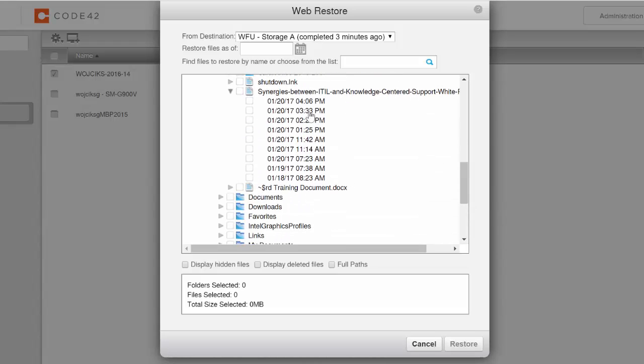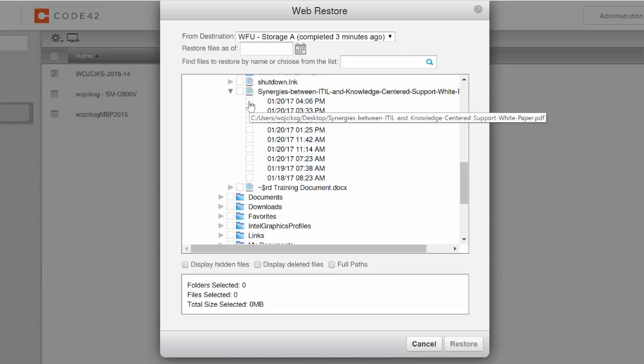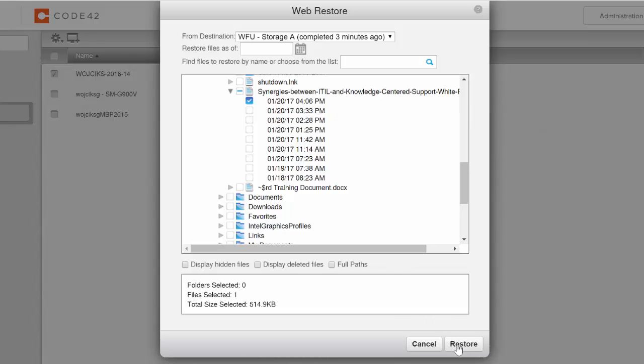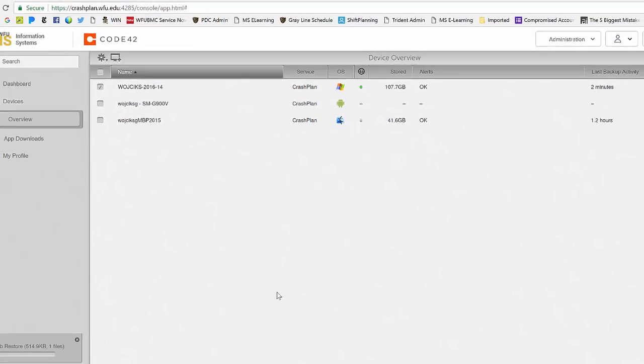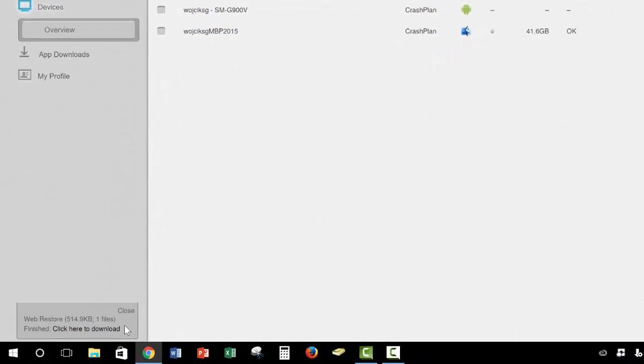We'll notice that there are several time-stamped versions of this file available. I'll check the box next to the version I wish to restore, then I'll click the Restore button in the bottom right corner. That file will now begin to download in the bottom left corner. I can complete the download by clicking the Click Here to Download link, and the file will be downloaded to my computer's downloads folder.